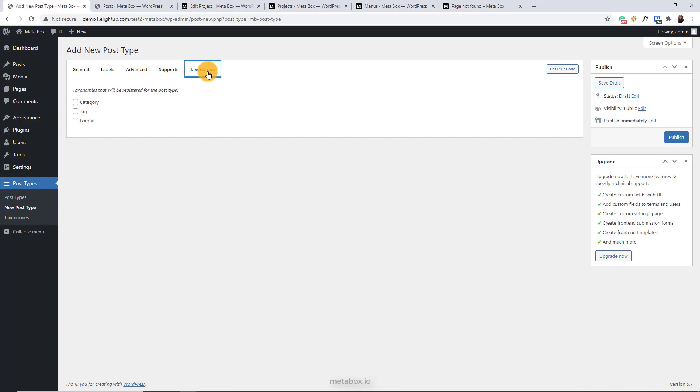In the taxonomy tab, select the taxonomies for the post type. In default, there are tag, category, and format. In case you want to have more custom taxonomies, you can create new ones. I will show you how to do it in the next part of this video. They will also appear here for you to choose from.